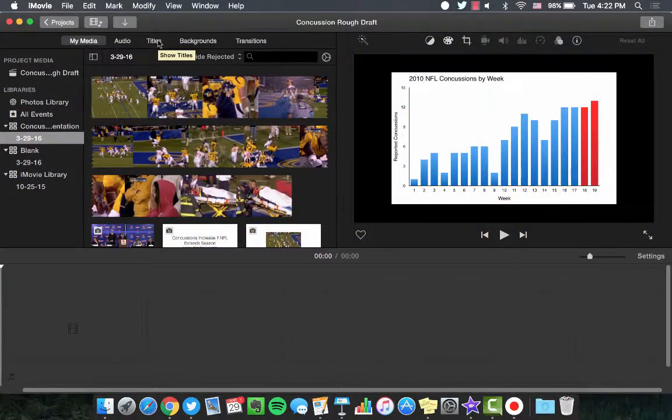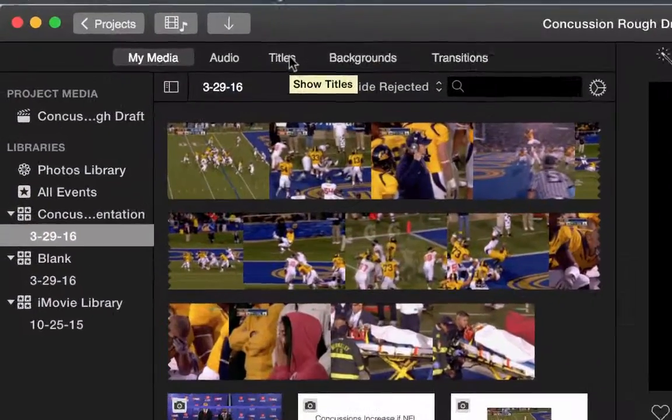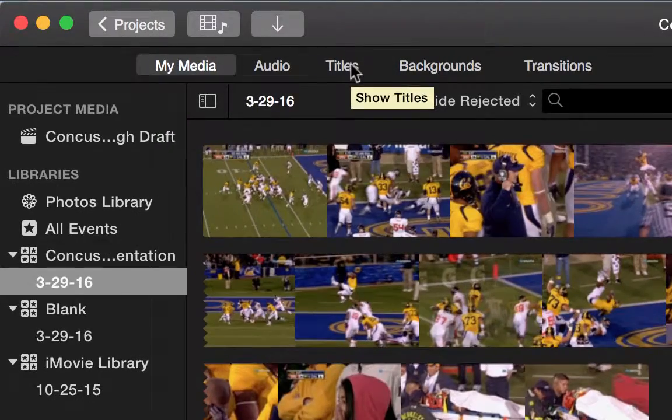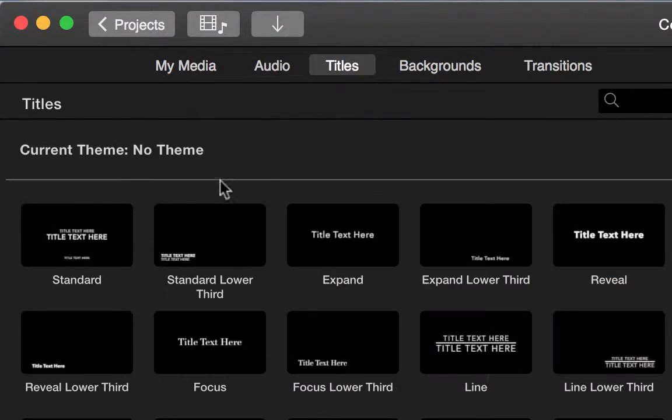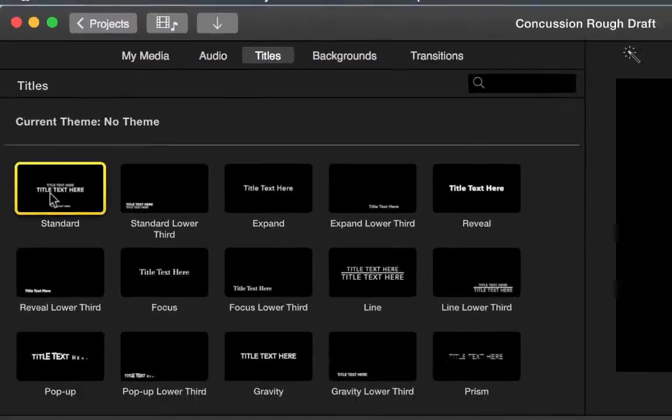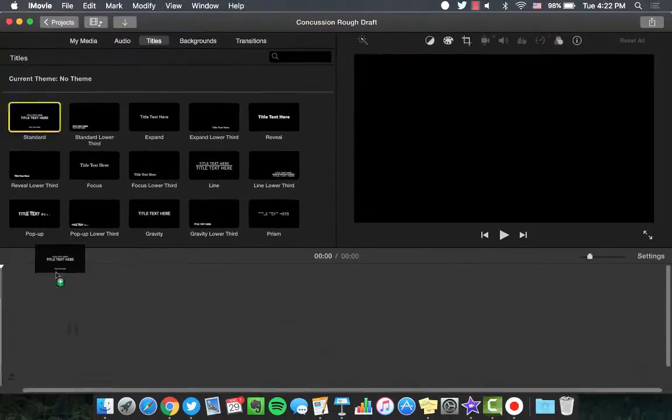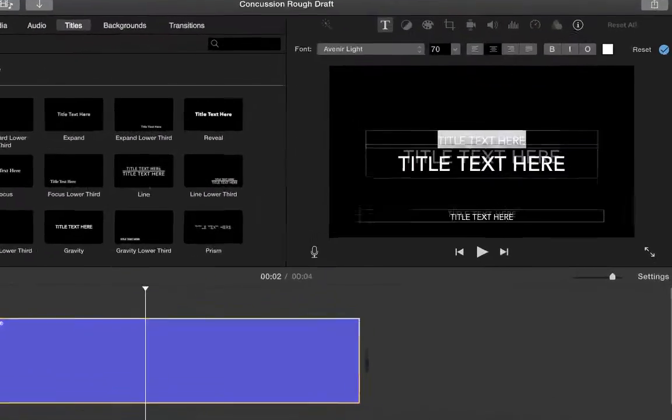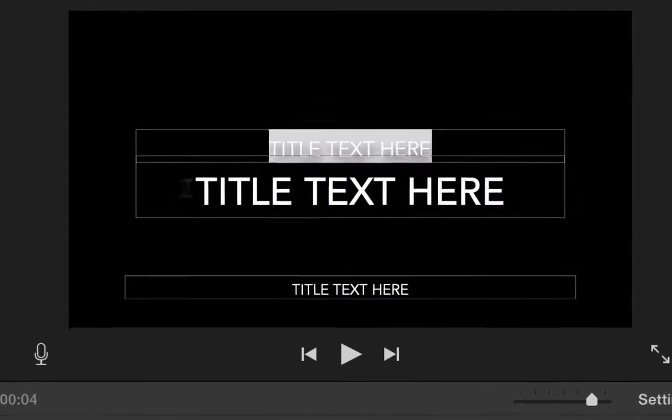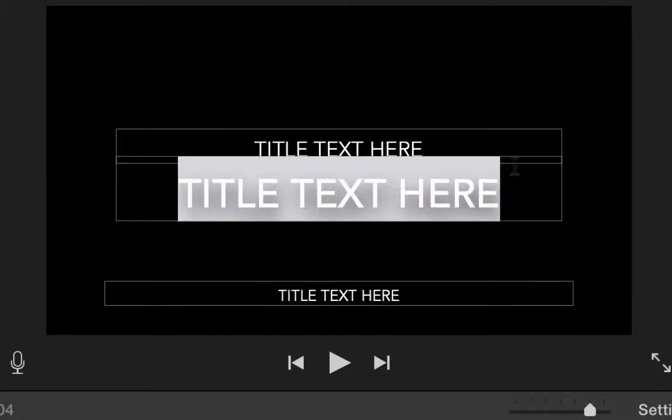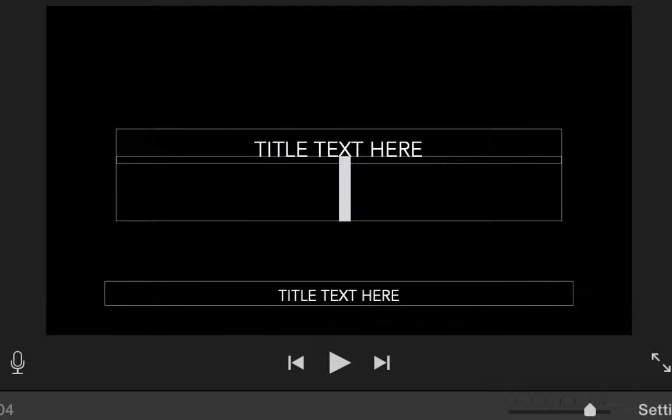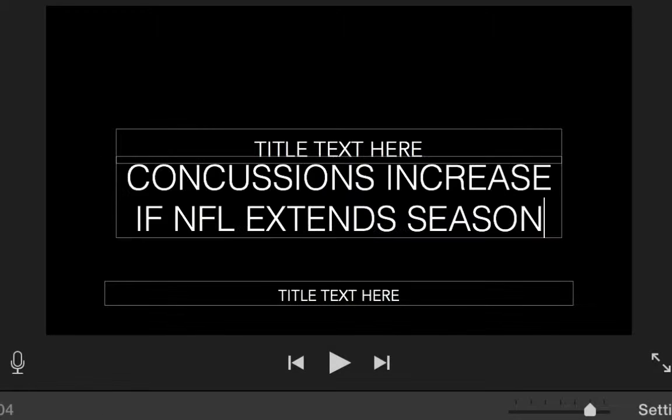To create a title panel, navigate to the Titles tab, pick Standard, and drag and drop into the timeline. Edit your title by simply clicking on the text box in the viewer window.